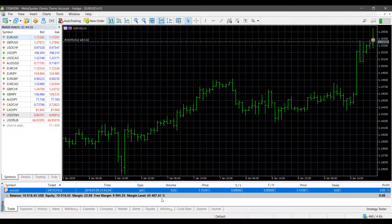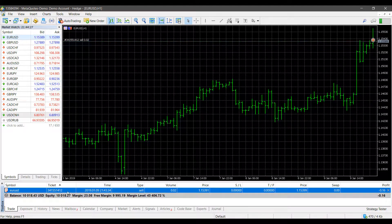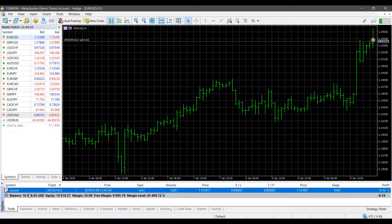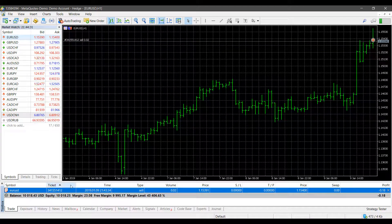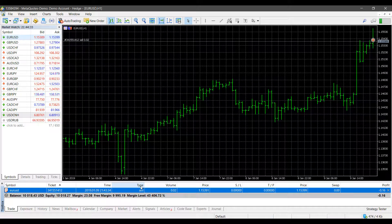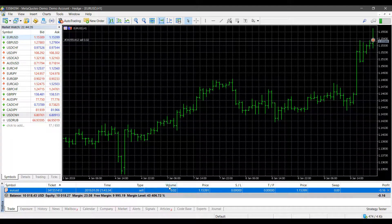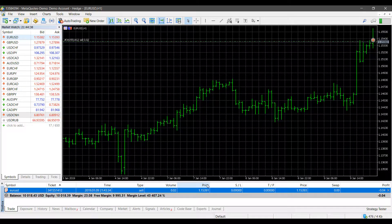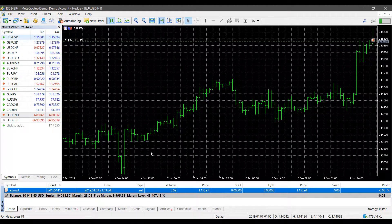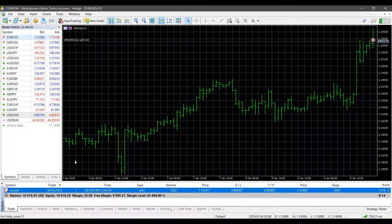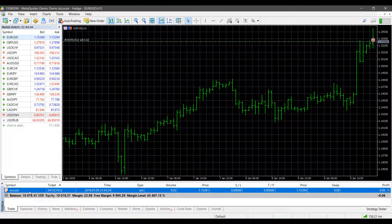As you can see under our Trade tab, we do have our filled position here. We have the time it was filled, the ticket it's associated with, the symbol it's associated with, then we have our type whether it's a sell or buy, the volume or the quantity at which we purchased it at, and the price at which it was purchased.